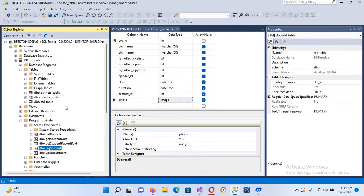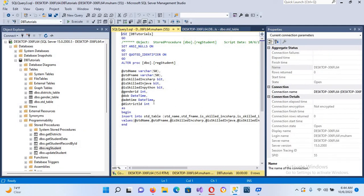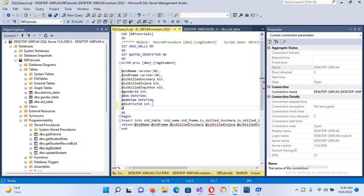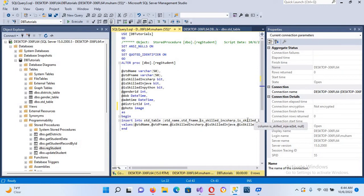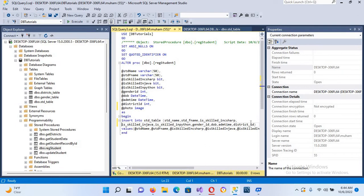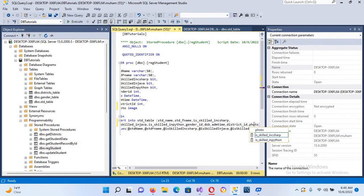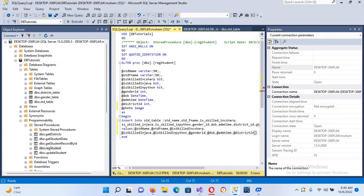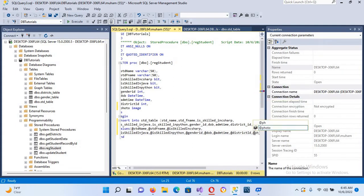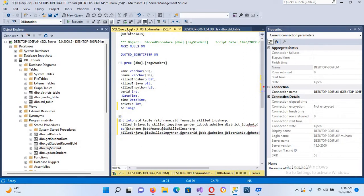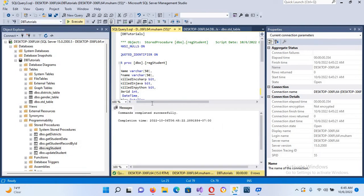Now we need to modify both the RegisterStudent and UpdateStudent stored procedures. In RegisterStudent, I'll add a comma and the parameter @photo of type Image, then pass @photo at the end of the values list. After executing, it updates successfully.